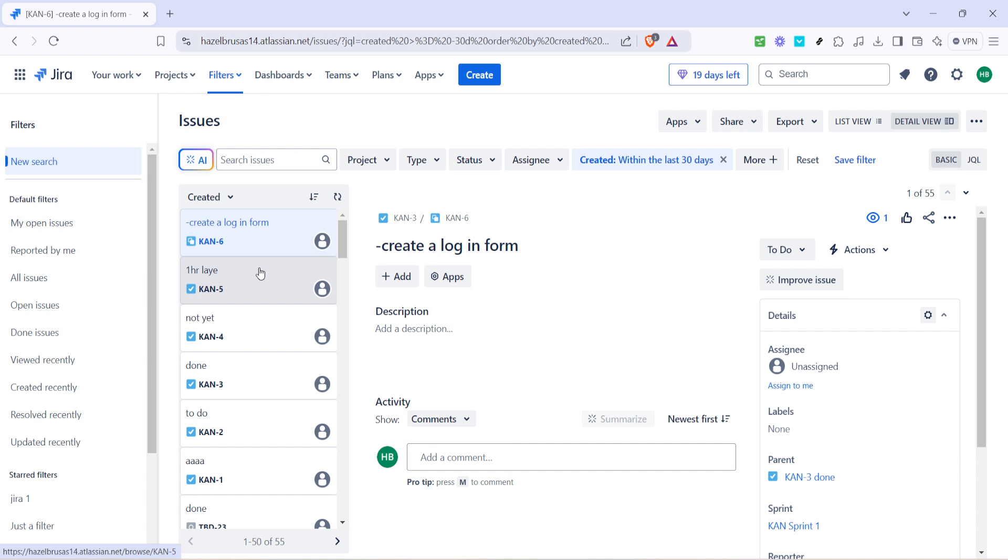Projects in Jira can be numerous, especially if you're working in a large organization or handling many different projects. Targeting the correct project is crucial for ensuring that you're managing the right set of tasks and subtasks.